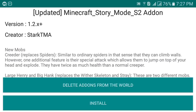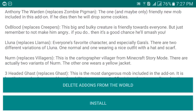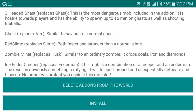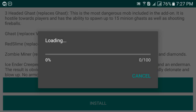This add-on is created by StarkTMA. Keep in mind that add-ons replace mobs, while mods can replace and also add different items. To install, select the Install button — you don't need to select 'delayed add-ons', just ignore that and click Install. Once installed, it will ask you which world you want to apply this add-on to.